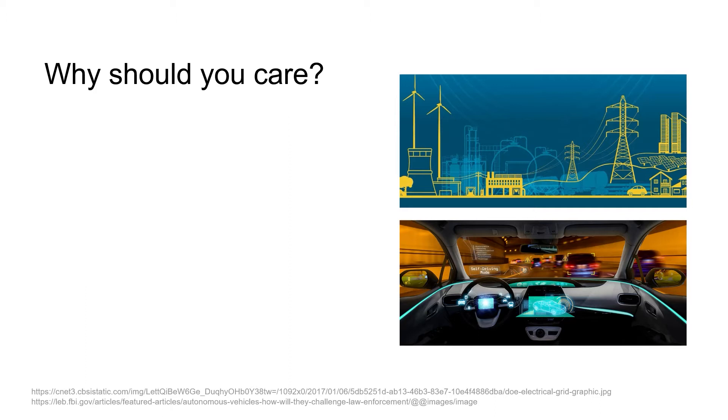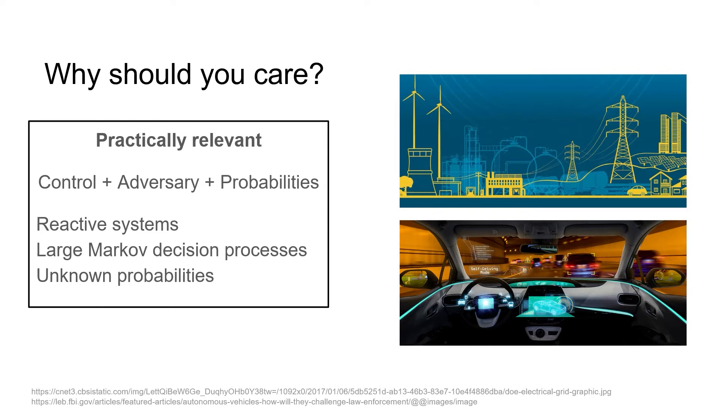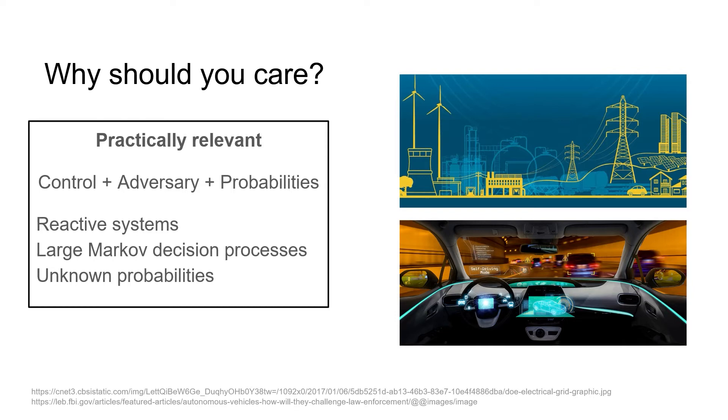Why should you choose a stochastic game to model your system? Well, they include control, adversary, and probabilities. Thus, they are well suited for reactive systems, but they can also serve as an abstraction of large Markov decision processes, or you can use the adversary to model unknown probabilities and get a judgement on the worst case.